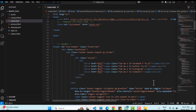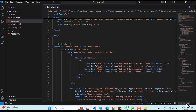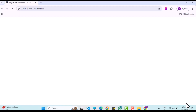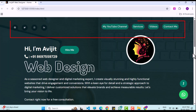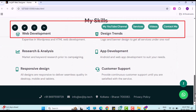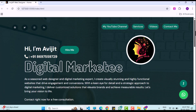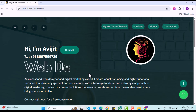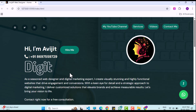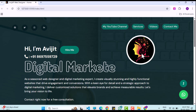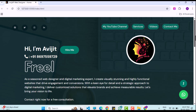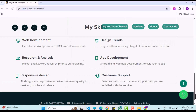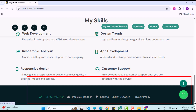Let's preview the HTML web page we are converting. Notice the header, which includes the menu and social media icons that stay fixed when scrolling — this forms the header section. At the bottom of the page, you will find the footer.